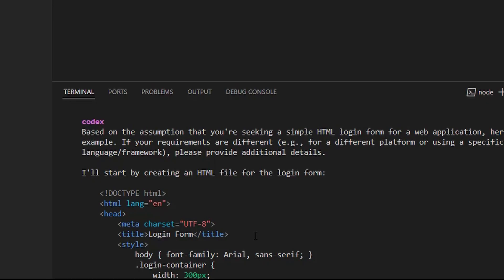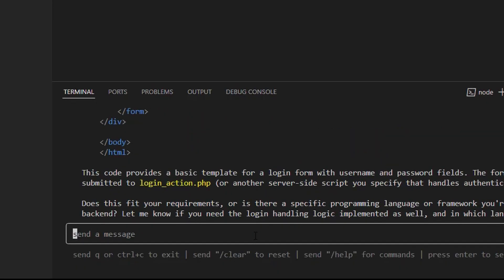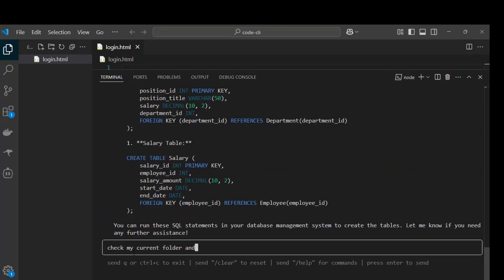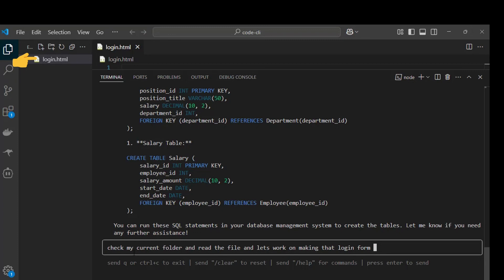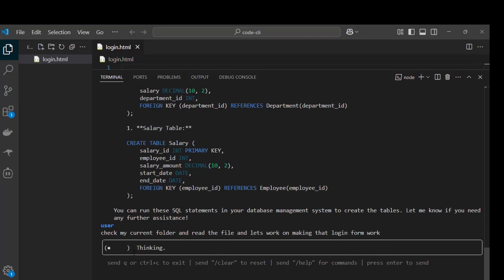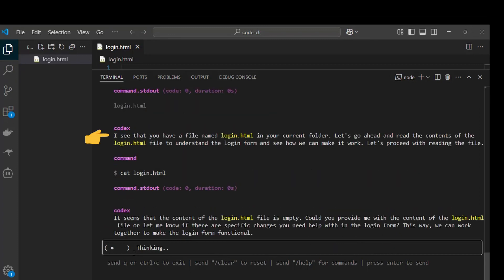To test it for writing files, I began by asking codex CLI to check my current folder for a file and give me its content. I had this file login.html, which was empty. And its response was on point since this file was empty.